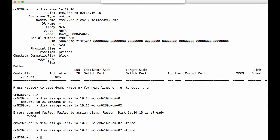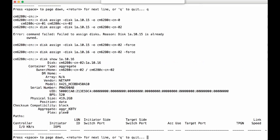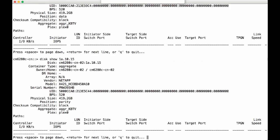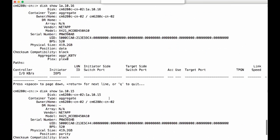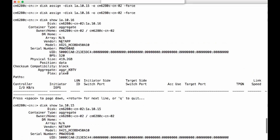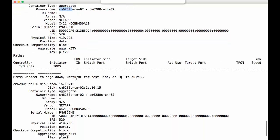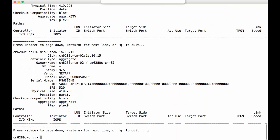Let's take a look at these two disks. You can see the ownership of these two disks. They are belonging to the local node right now, and there's an aggregate on these two disks, which is called aggr_kbtv.